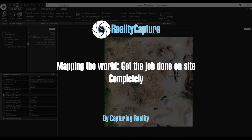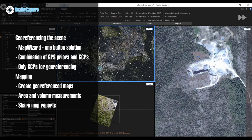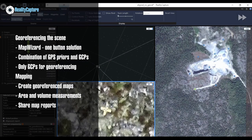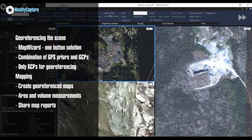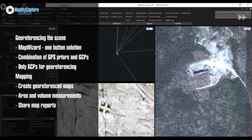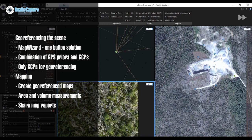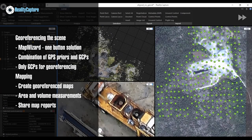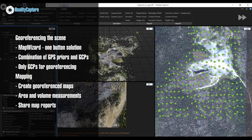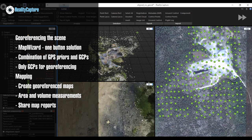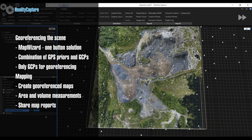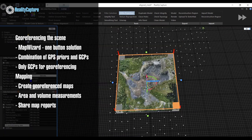Hi everyone, thank you for attending this workshop. My name is Susanna and today we're talking about mapping features and possibilities inside RealityCapture. Today's workshop will be divided into two main parts. The first part will be dedicated to georeferencing the scene inside RealityCapture and the options available, and the second part will be dedicated to the mapping features inside RealityCapture, how to create a properly georeferenced map and how to display it inside RealityCapture.